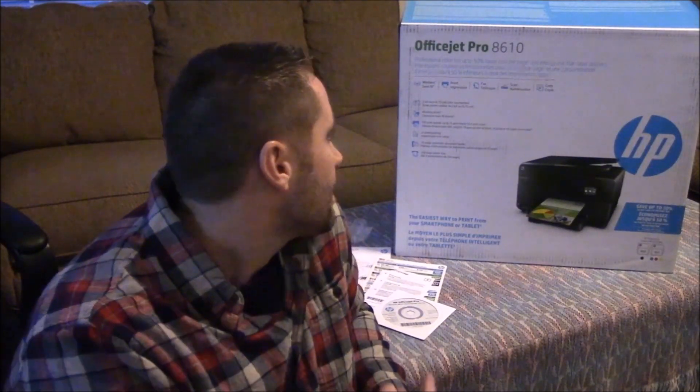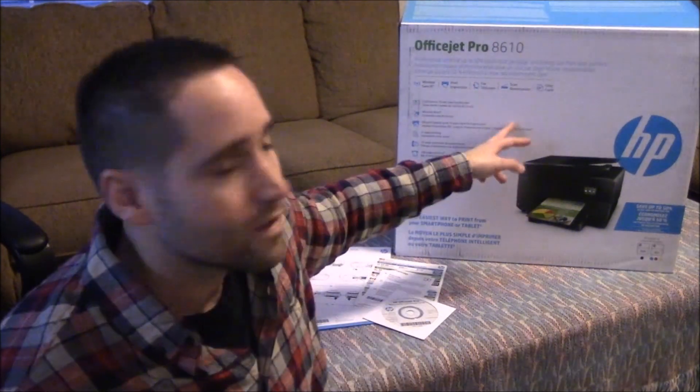Hey, so what's going on guys? I have another unboxing video here I wanted to share with you. This is the HP OfficeJet Pro 8610 all-in-one printer. It's wireless, it faxes, it scans, it copies, pretty much has all the features I need.